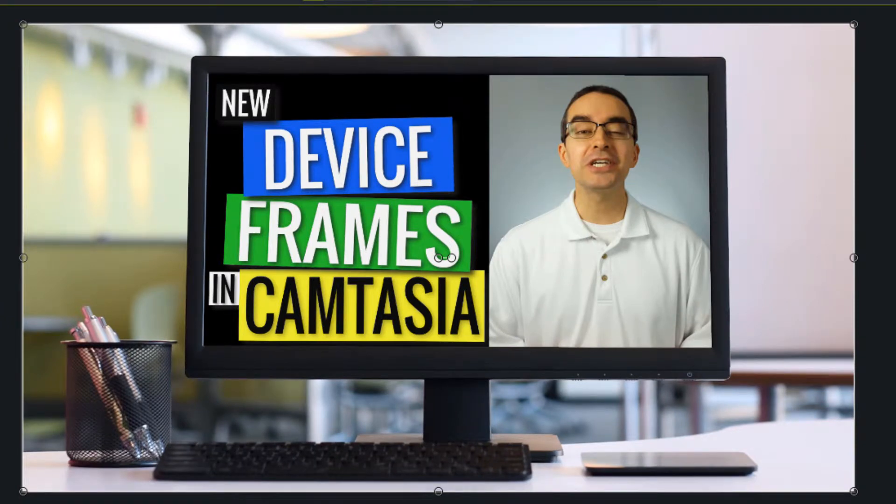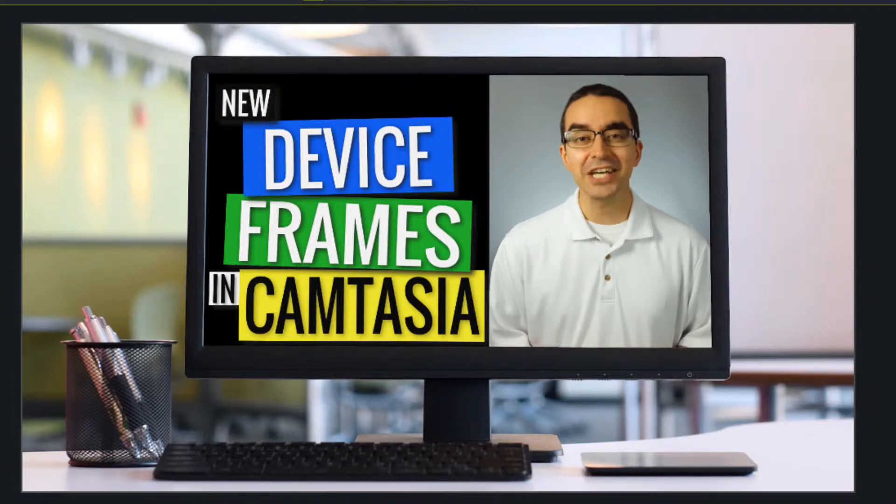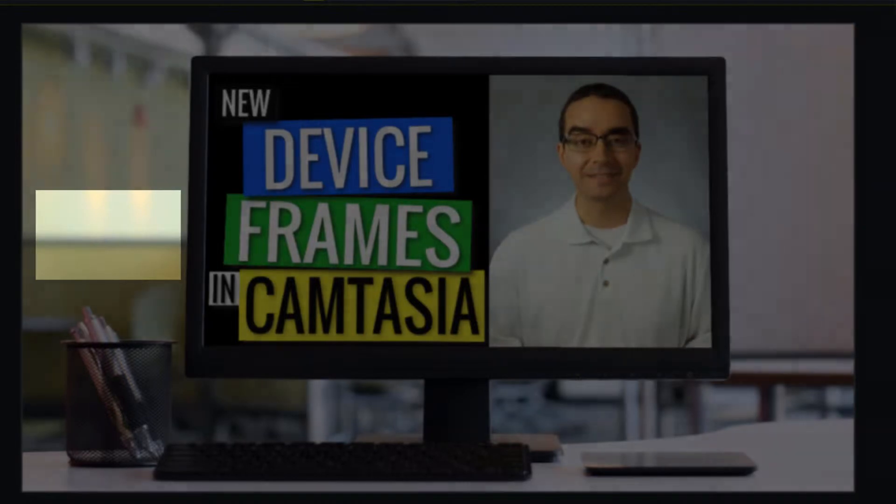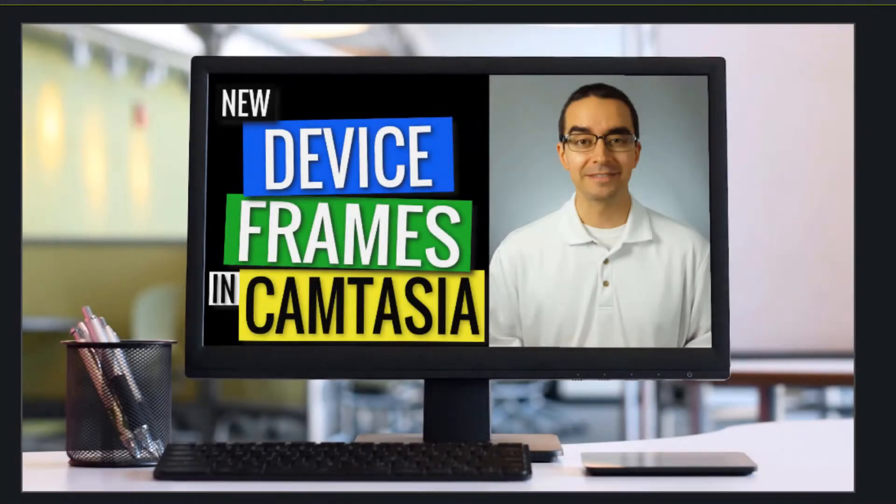Now your clip is sitting on a desktop computer screen. If you play through your clip, you'll even see a little bit of motion in the background so it looks live instead of just a static image.